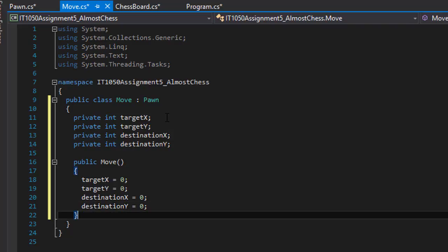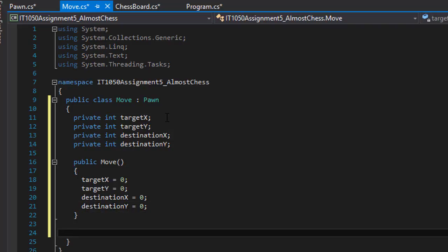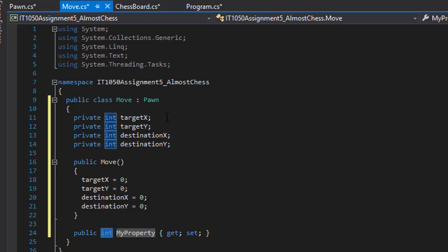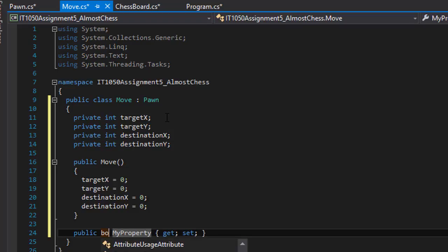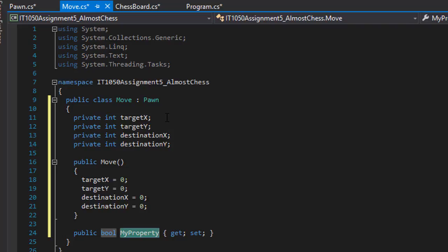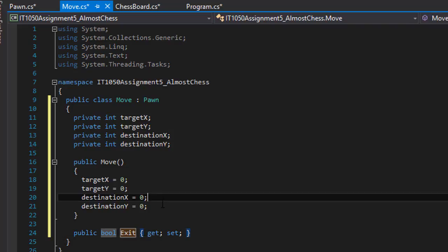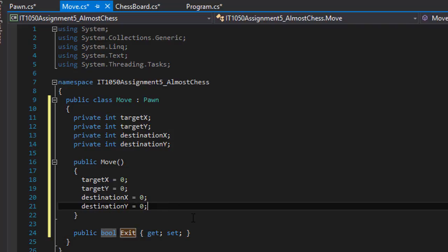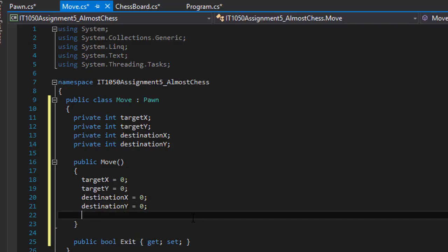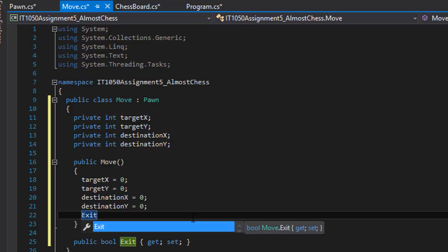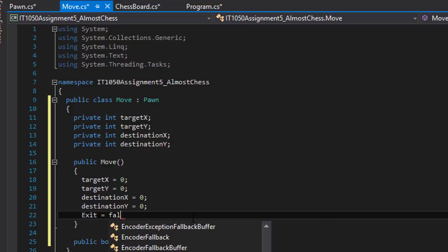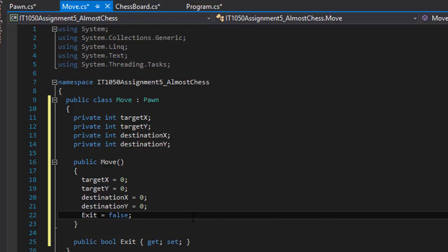And we can also create a boolean that we will use to determine whether the user wants to exit program. Remember, when the user enters invalid coordinates, we exit the program, so we have to check against that. So I'm going to create a property of boolean and I'll call it exit and basically it will be checked against throughout the program and we will initialize it at first in our constructor to false. Like at the beginning, we do not want to exit the program.